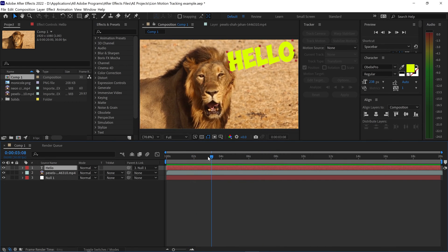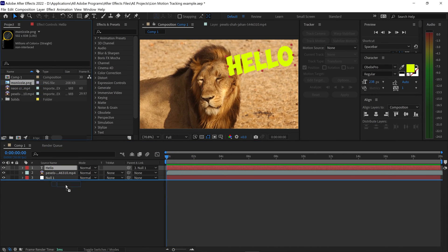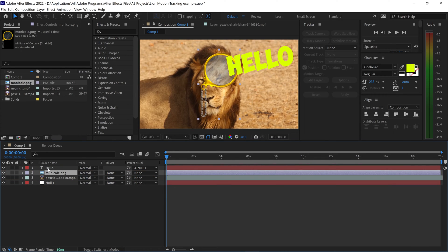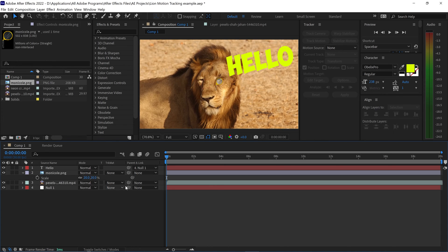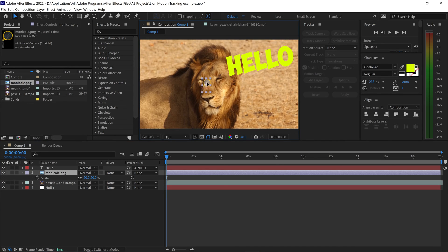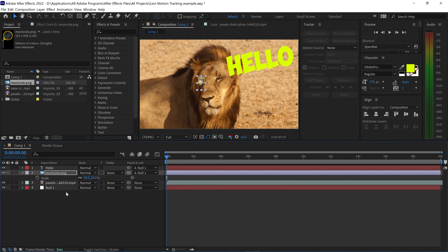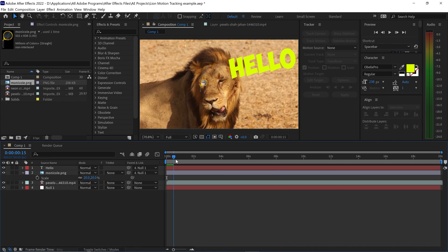You can do the same thing for videos or pictures. So let's say we're going to get ourselves a picture. We're going to drag this one above the video. We're just going to scale this down to something like, let's say, 20. And we're just going to reposition this onto here. Once again, get the Pick Whip, drag this down to the Null 1, and as you can see, this will stay in that location.